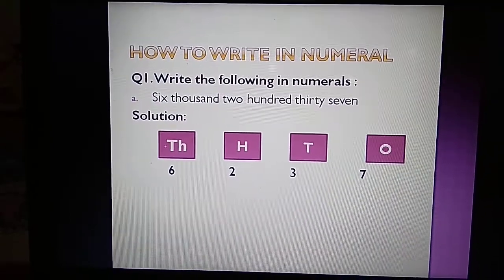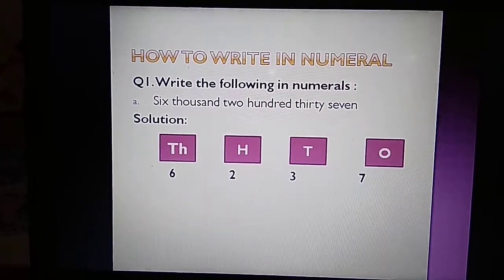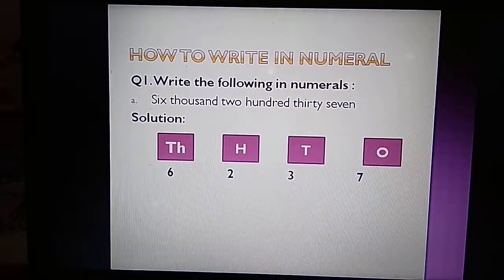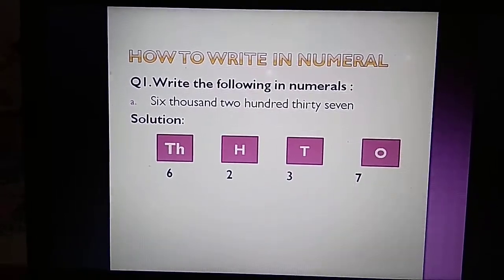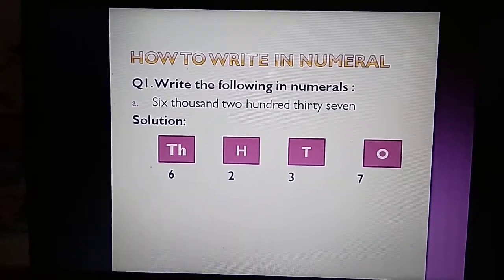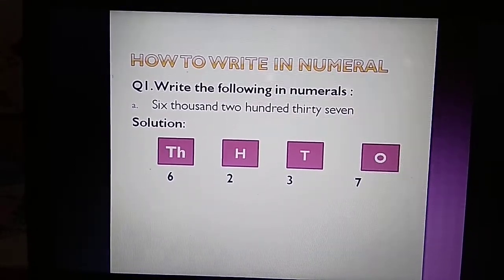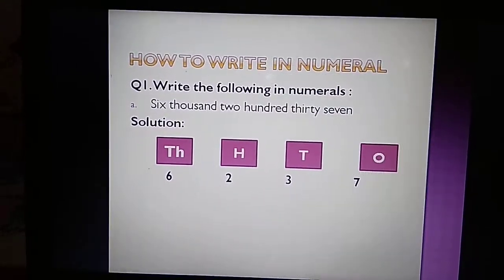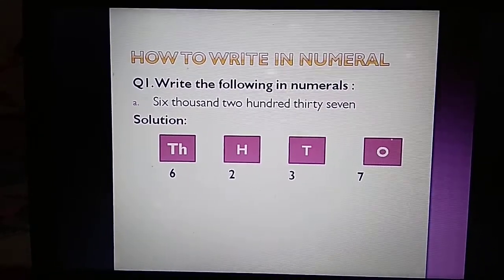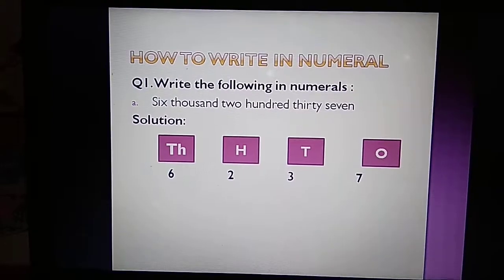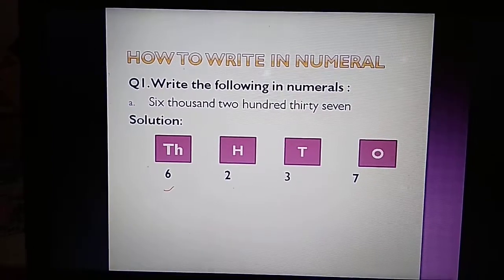Now we will study how to write in numerals. Let's take an example. Here we have the number six thousand two hundred thirty-seven in words. Let us understand this with the help of a place value chart. The place of 6 is 1000, the place of 2 is 100, the place of 3 is 10, and the place of 7 is 1. Thus, we will write it in numerals as 6237.